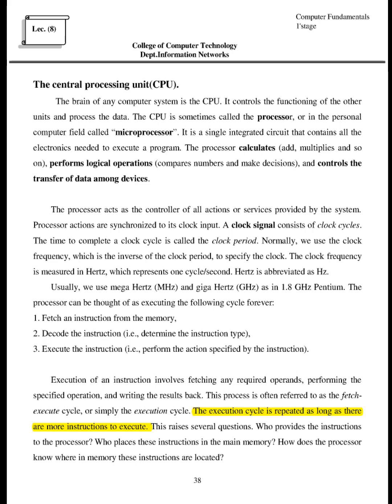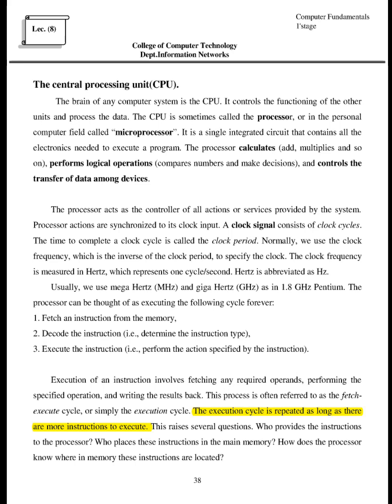The processor acts as the controller of all actions or services provided by the system. Processor actions are synchronized to its clock input. A clock signal consists of clock cycles. The time to complete a clock cycle is called the clock period. Normally, we use the clock frequency, which is the inverse of the clock period, to specify the clock. The clock frequency is measured in Hertz, which represents one cycle per second. Hertz is abbreviated as Hz. Usually, we use megahertz MHz and gigahertz GHz as in 1.8 GHz Pentium.